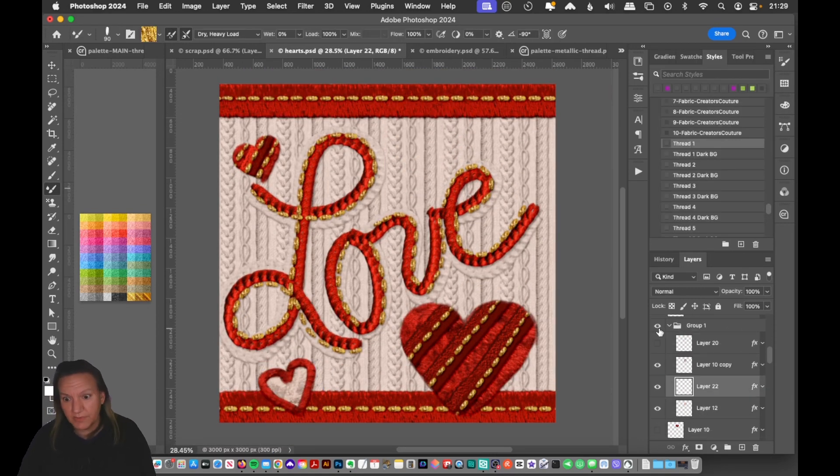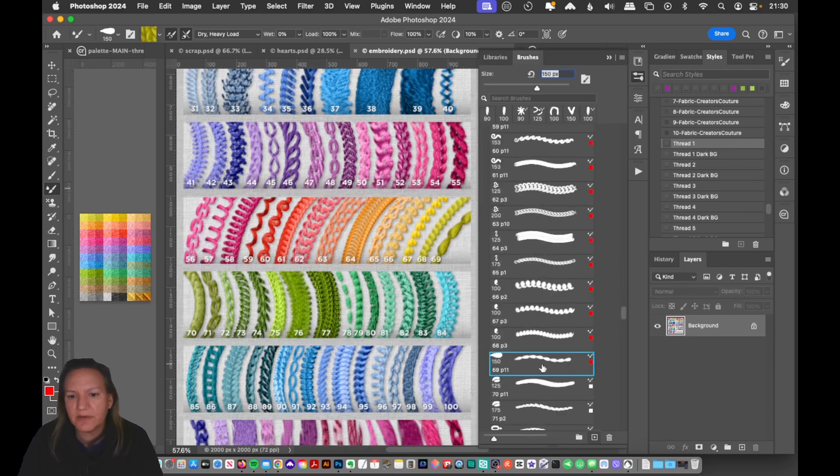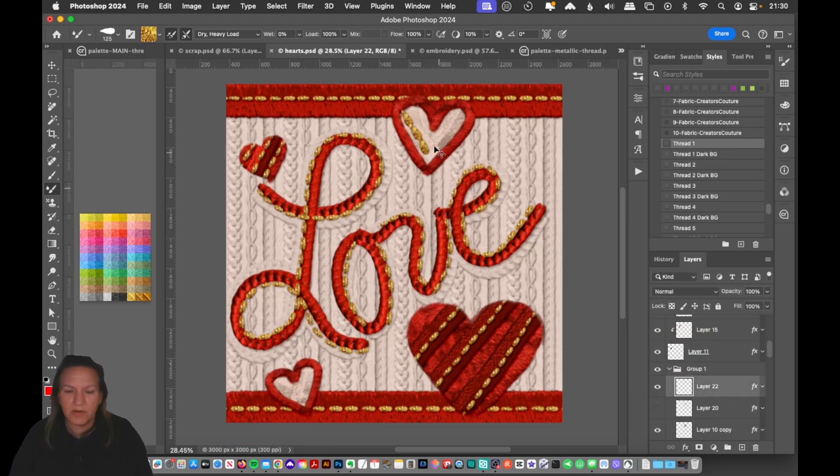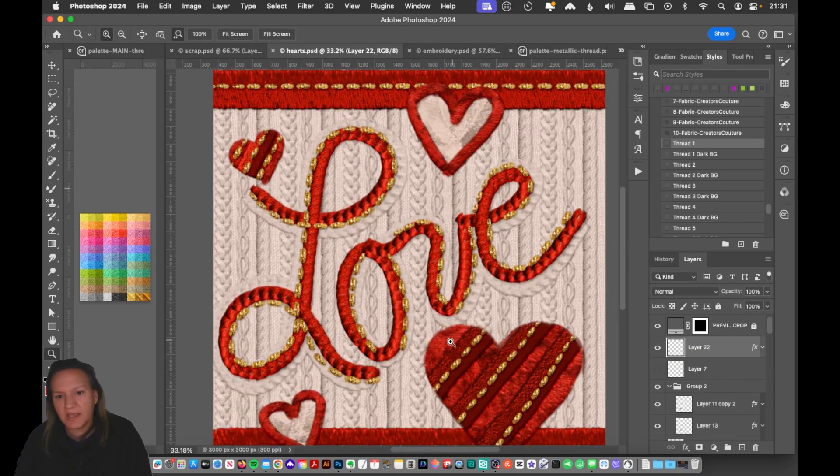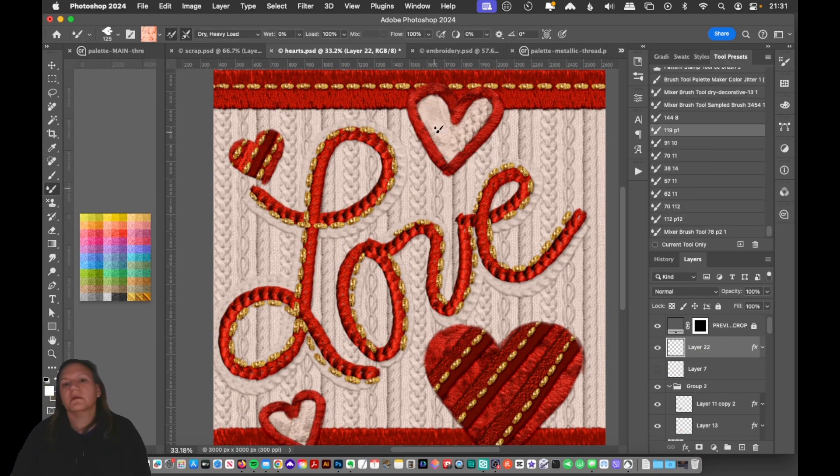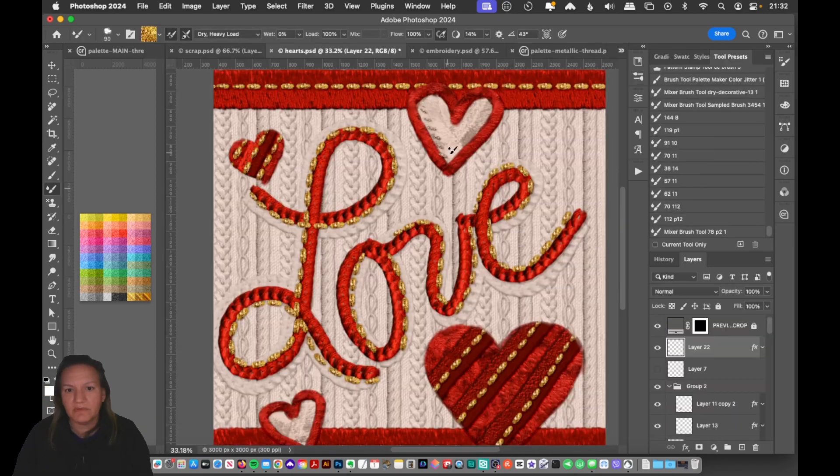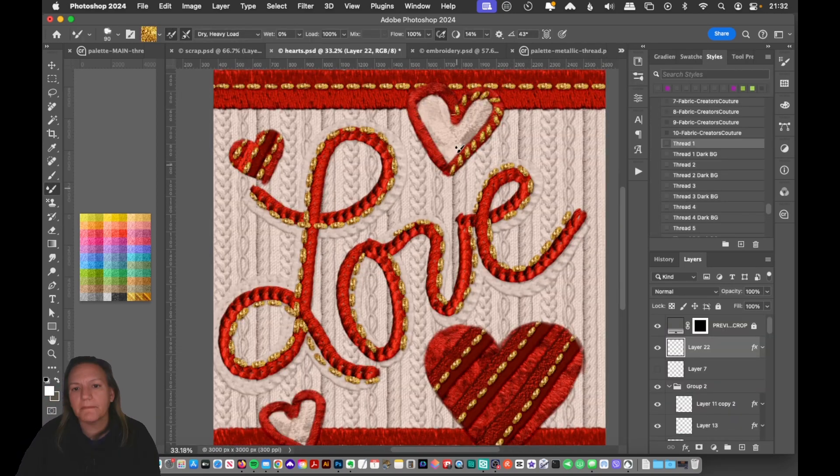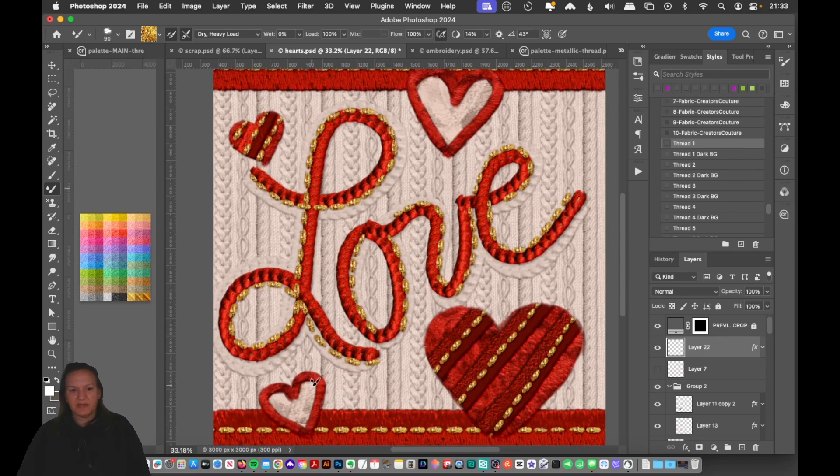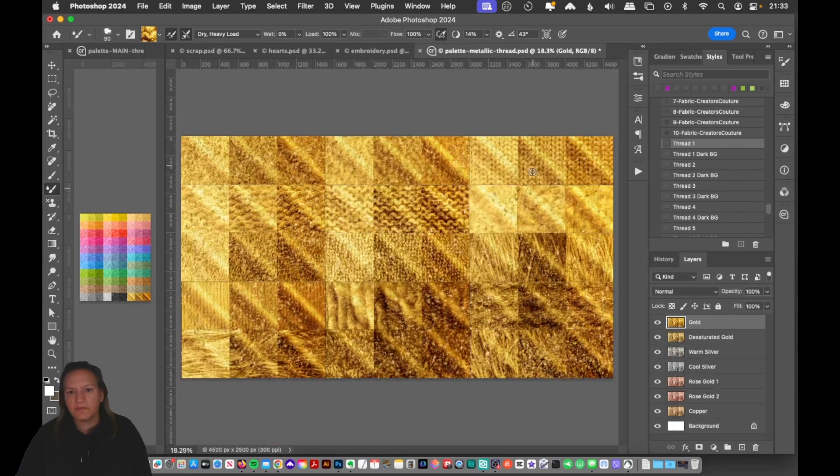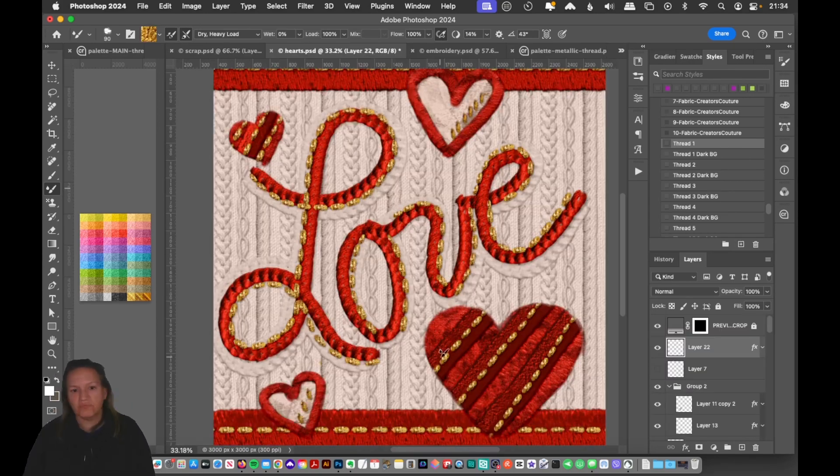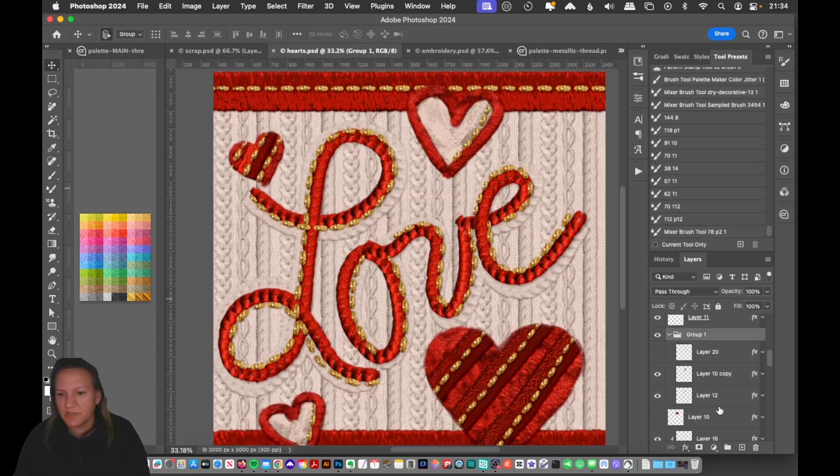If you want to check out this tutorial, I put the link down below. It's on Behance and it's only about 30 minutes to do the whole project so definitely check that out and I'll also link to my embroidery brushes below.